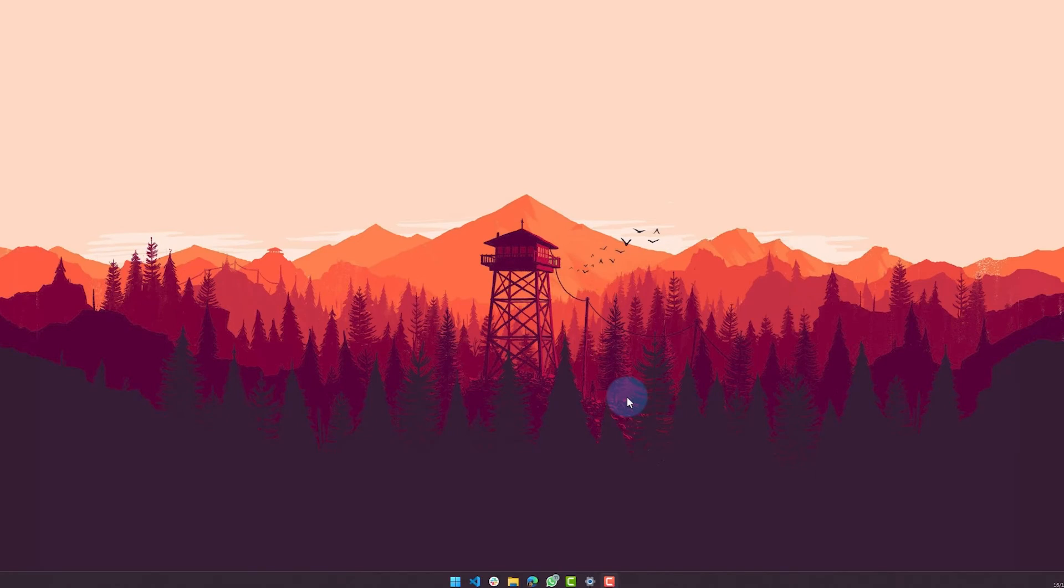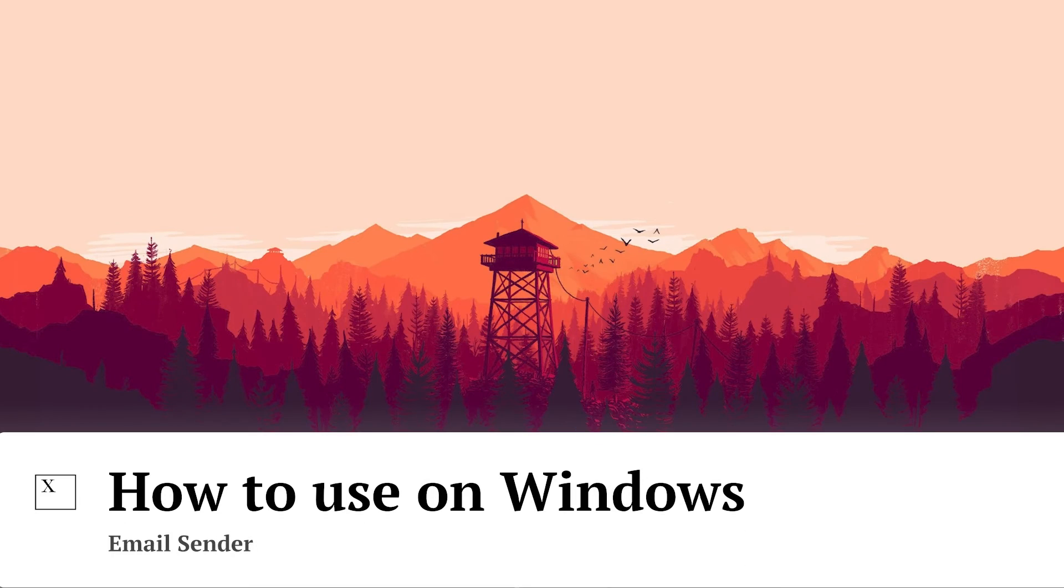Now, we're going to show how to install the necessary libraries and run the email sender on Windows, and later we're going to explain the same thing for Macs. First up, Windows.